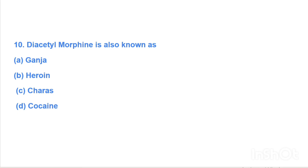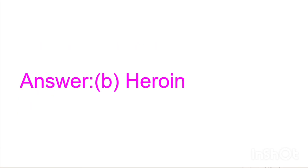Next question: Diacetylmorphine is also known as — Option A: ganja, Option B: heroin, Option C: charas, Option D: cocaine. Answer is Option B, heroin.